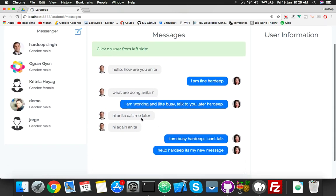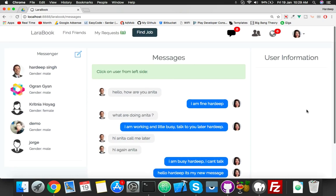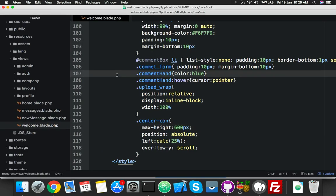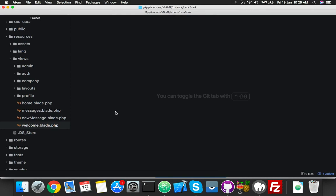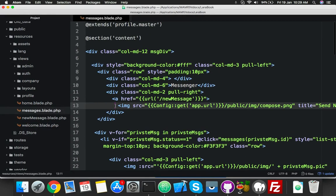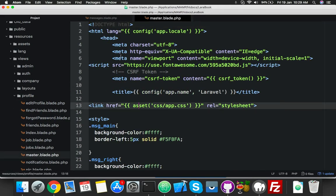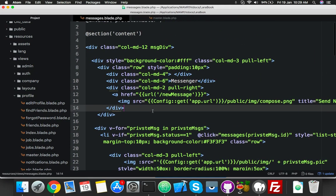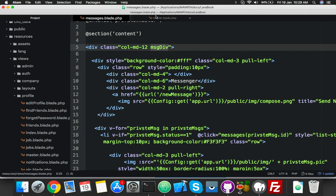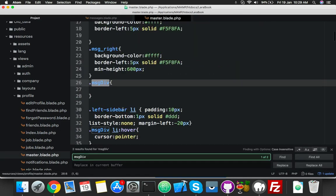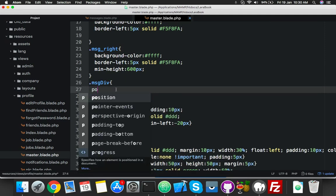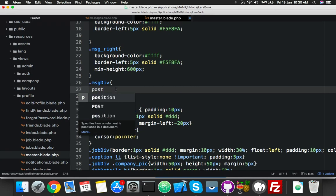Now we need to fix our messages page as well - same scenario. I need to define its height and fix the sidebars. Close your welcome blade, open your messages. I follow profile dot master, so I have a head tag in profile master. First, we have a left sidebar which I'll call the messy div.